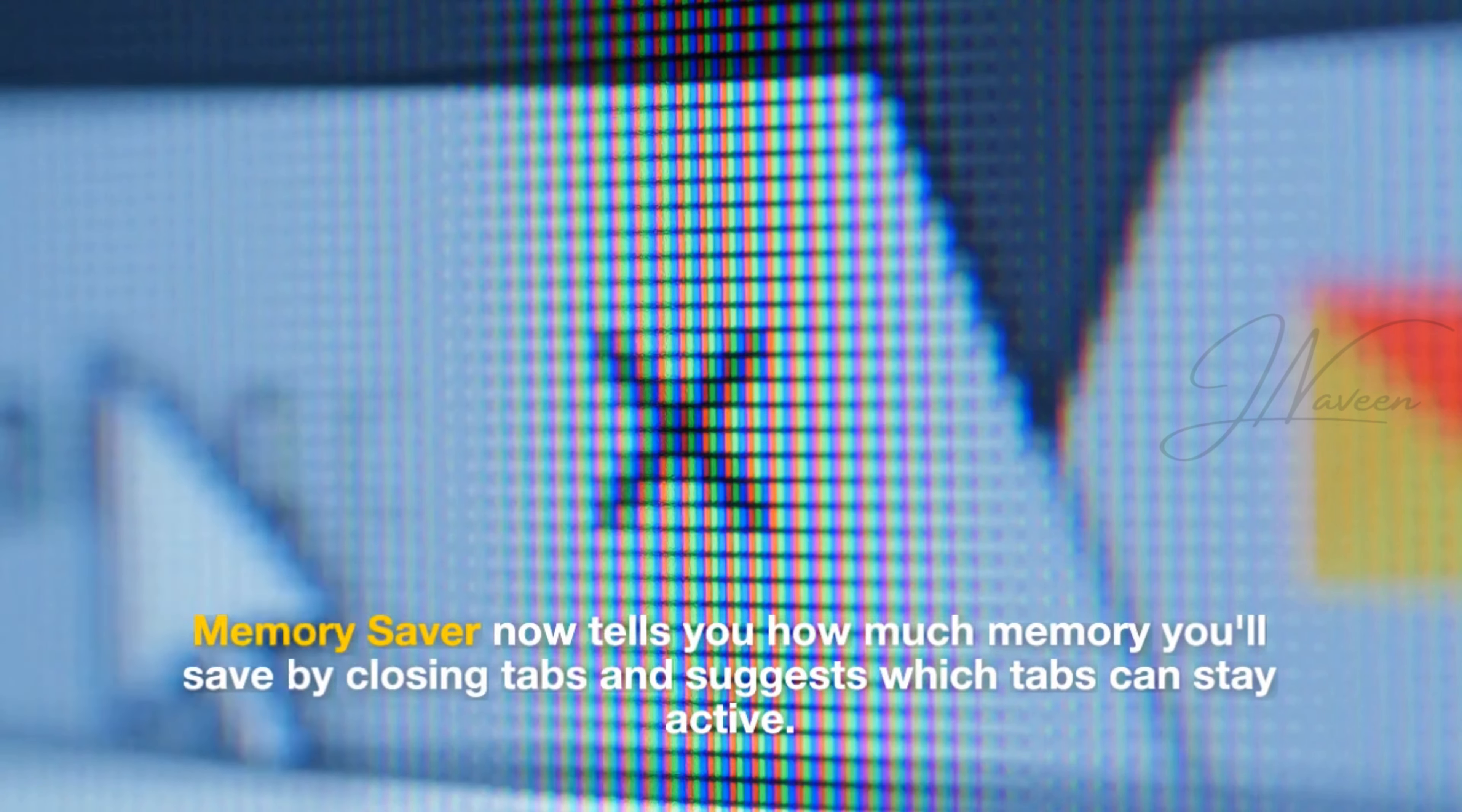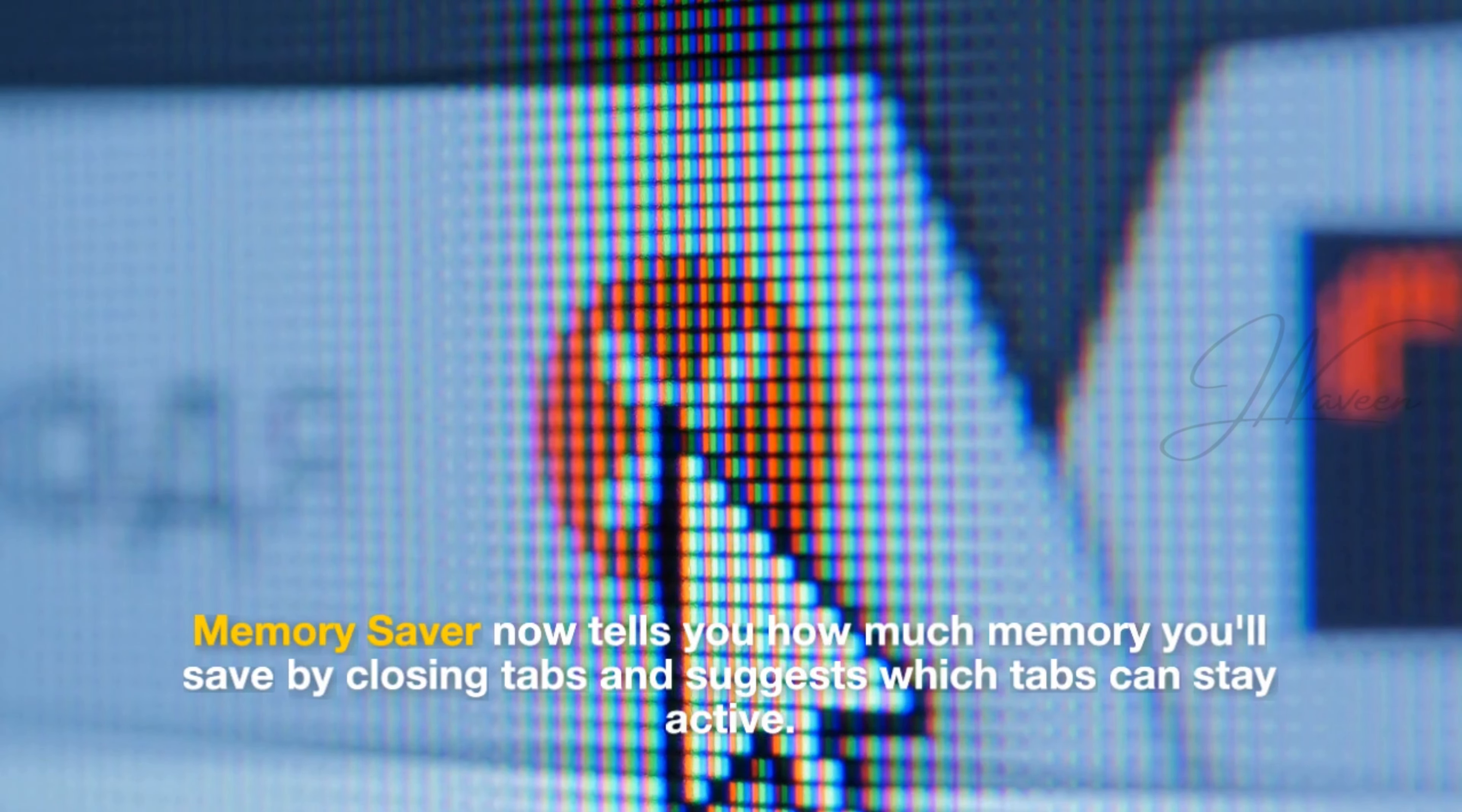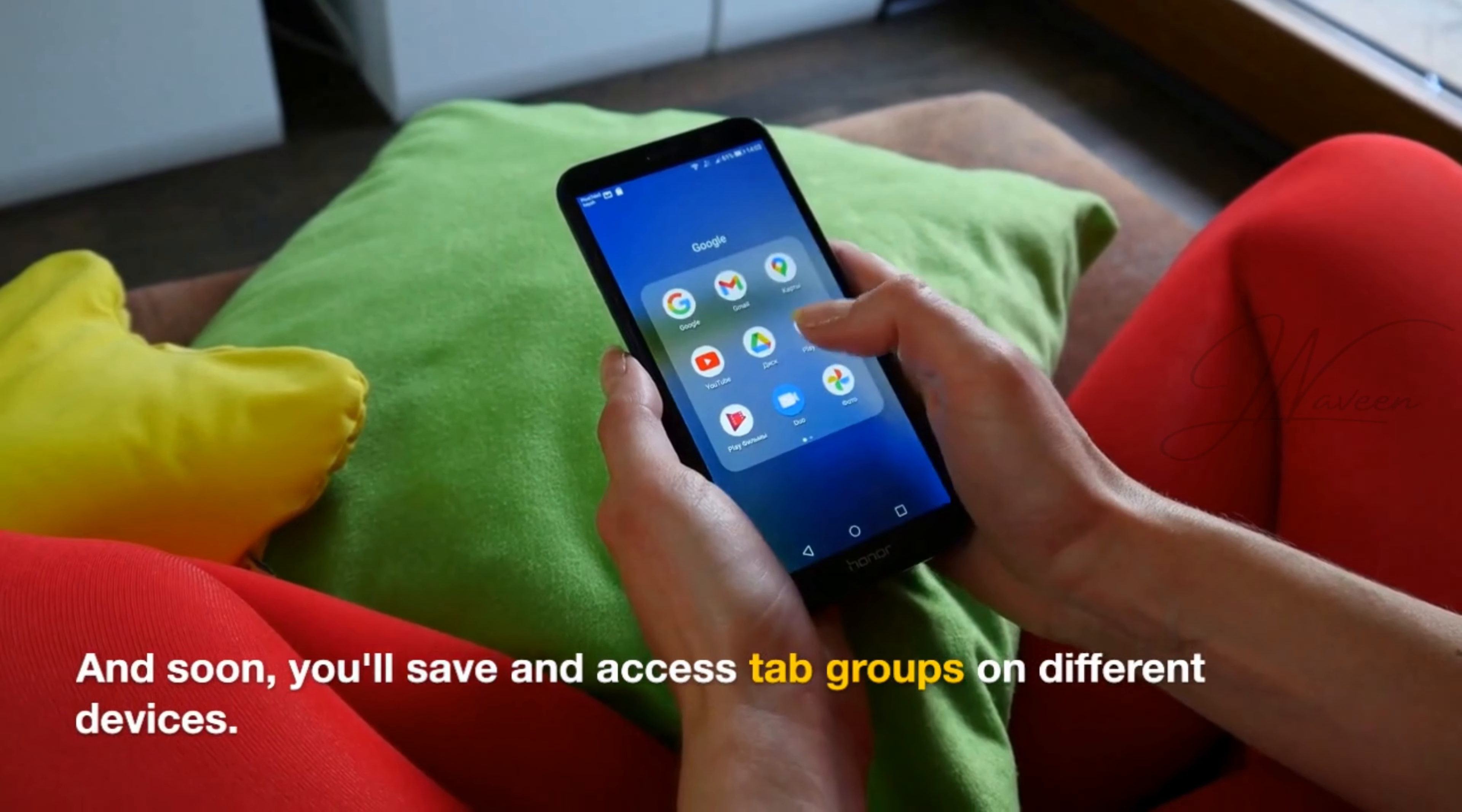Memory Saver now tells you how much memory you'll save by closing tabs and suggests which tabs can stay active. Soon, you'll save and access tab groups on different devices.